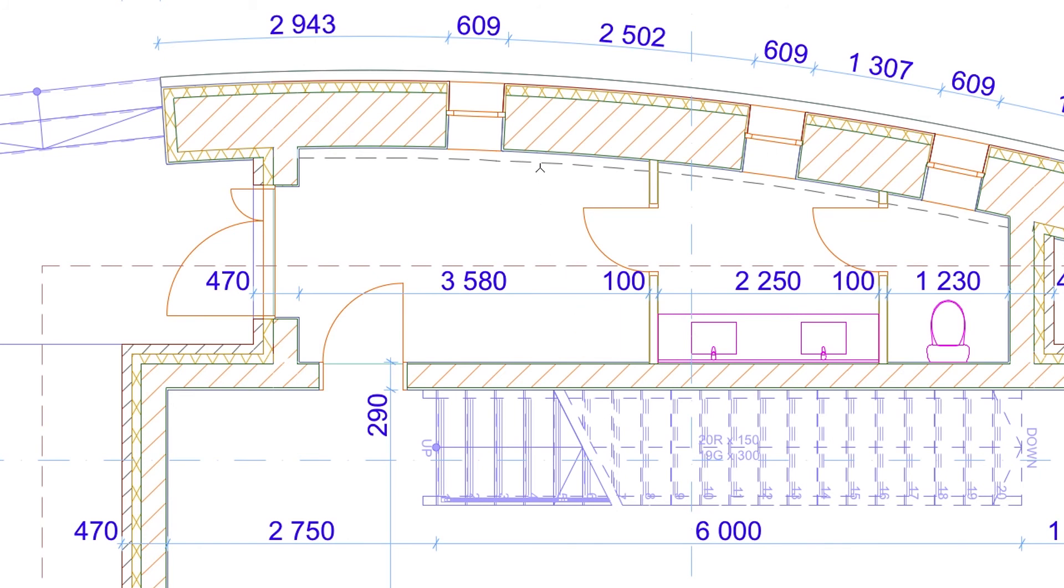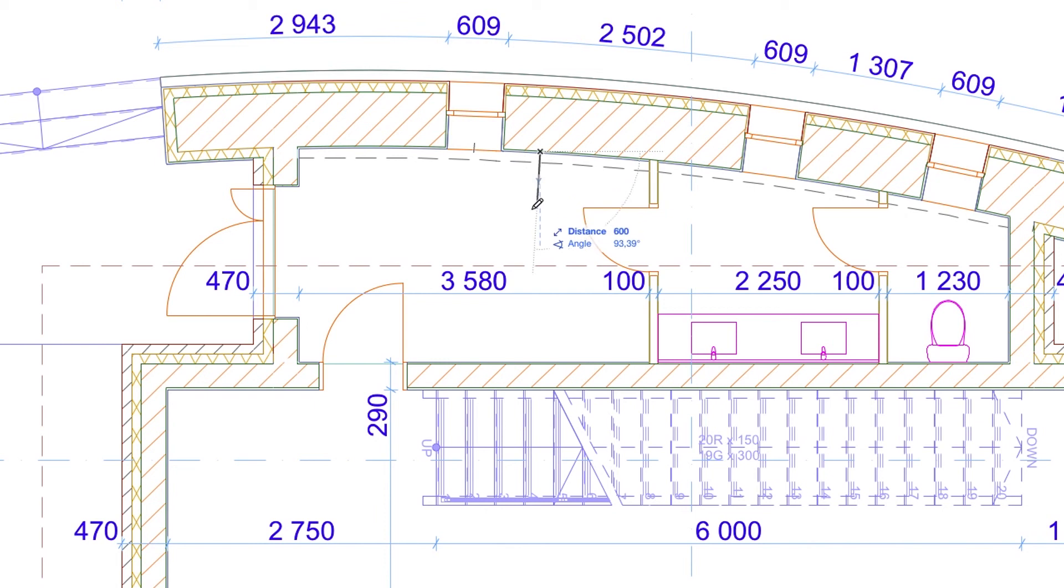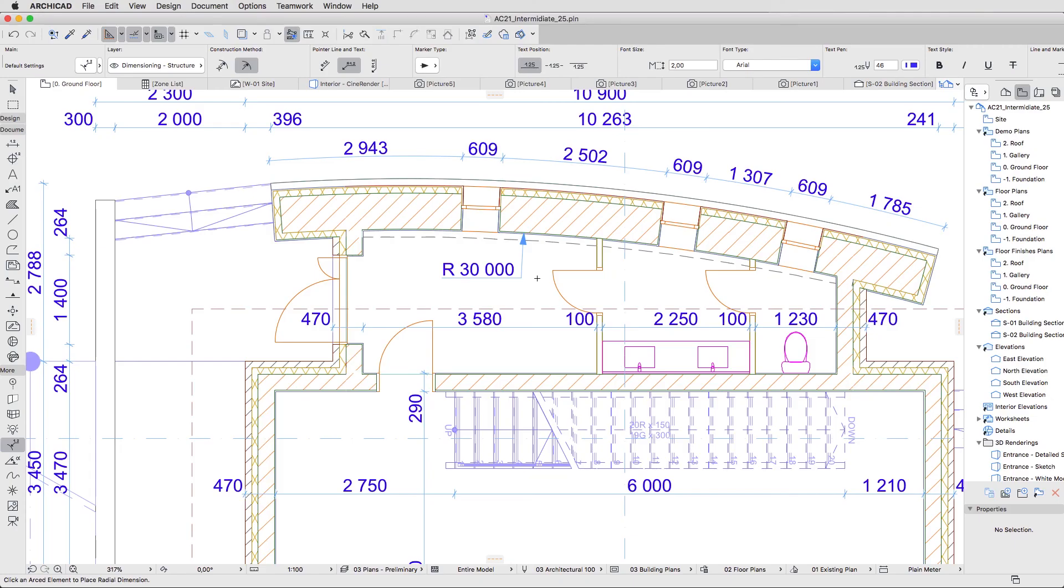Click on the internal perimeter line of the curved wall with the thick three-pointed star cursor to set the place of the arrowhead. Click inside the entrance area to place the dimension line.